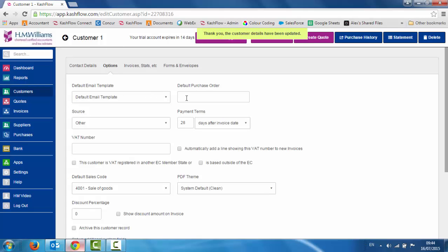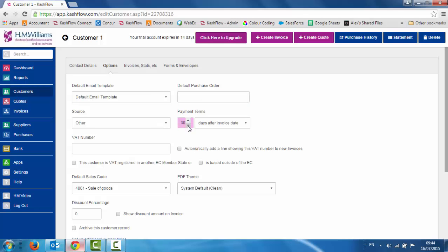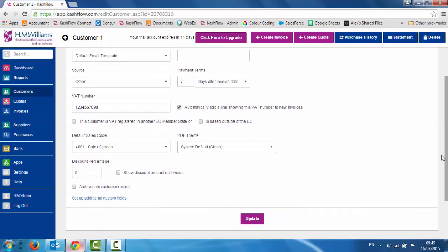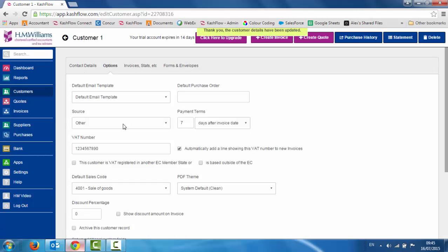If we go to the options page, we've now got the option to put in a default purchase order number if it's something you do with your clients. We can adjust the payment terms — by default it's 28 days, but you can change that, so it might be 30 days or shorter payment terms, we can just adjust that down to 7. We can also put in the VAT number and choose whether we want that added on a line to new invoices that we create. We can put in any discounts we want to set up for clients, and then once we click update, that customer record has now been updated.